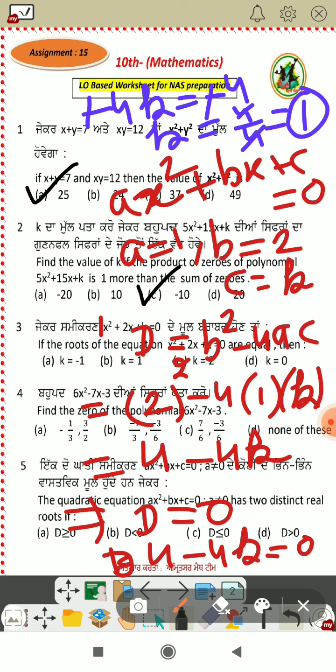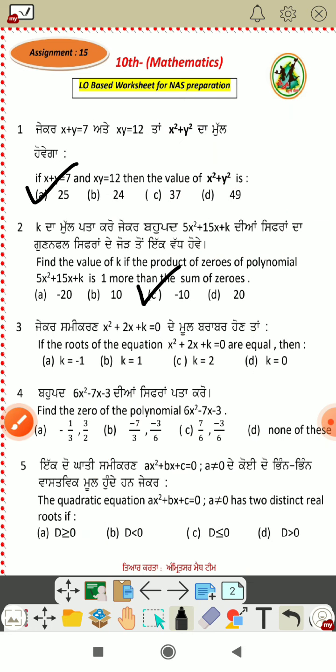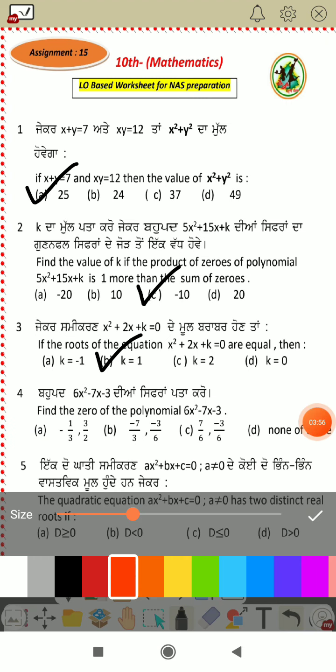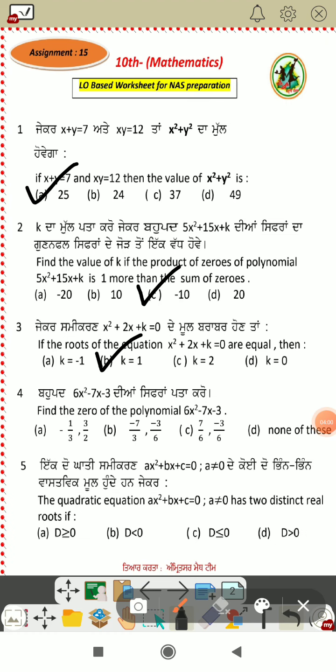Okay, so the answer is option B. Next, find the zeros of the polynomial.